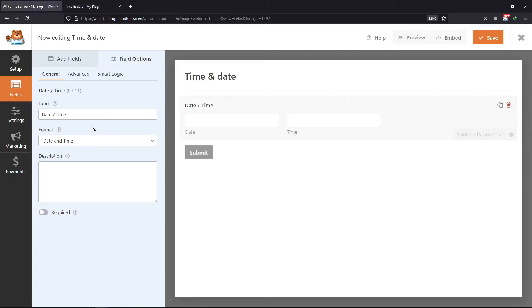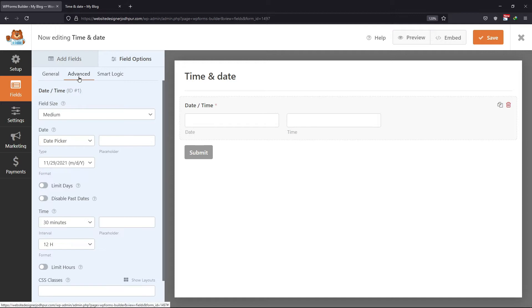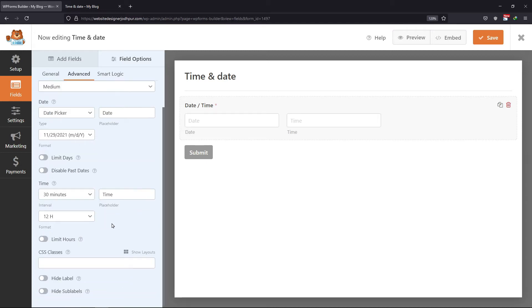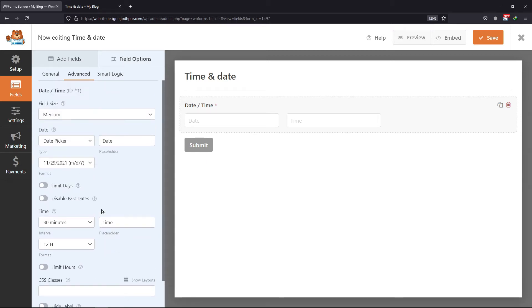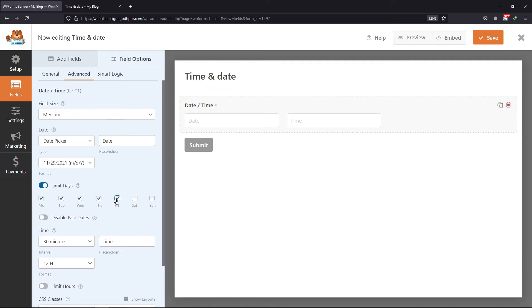When clicked on this field, here you can edit the label name and make this field required by enabling that option. Under the advanced tab, you can set the field size and the placeholder text. You can also hide labels or hide sub-labels as per your requirement. Now, to limit options, you can enable the limit days option and check or uncheck the boxes as per your choice.